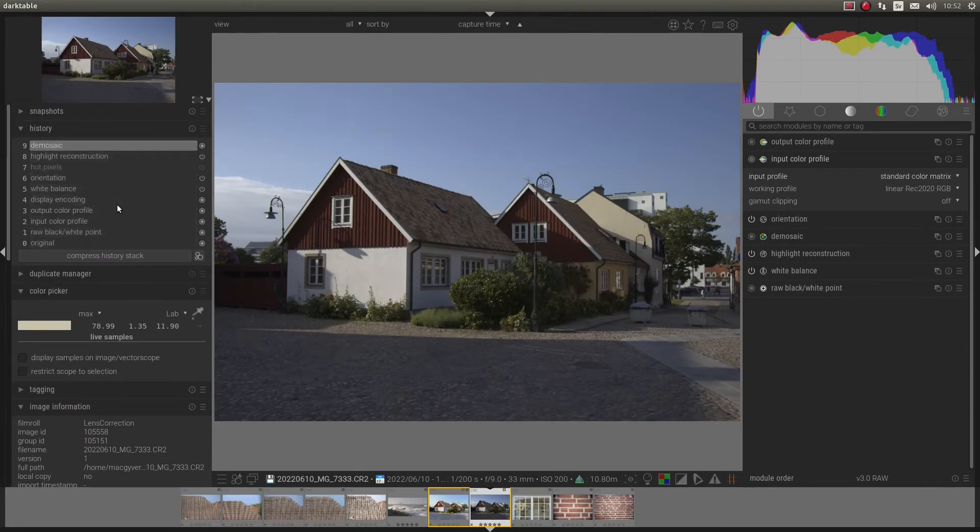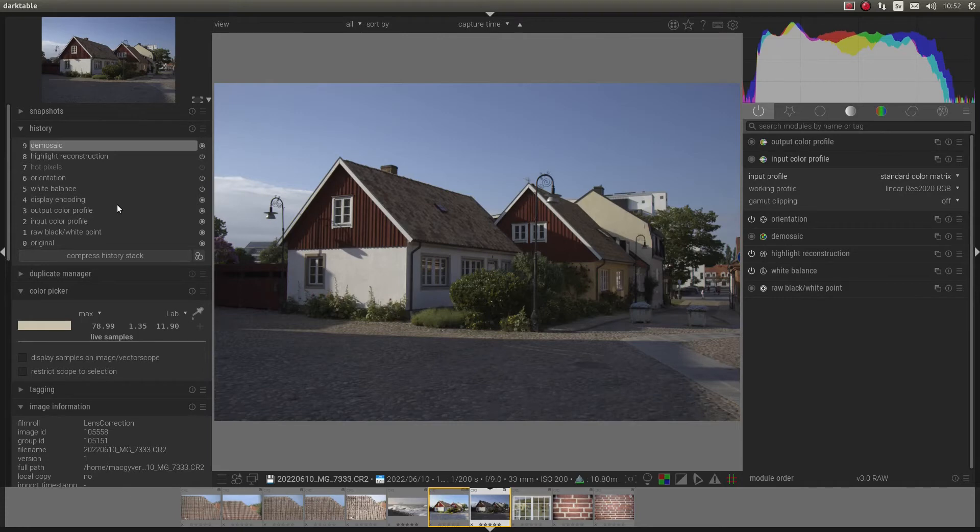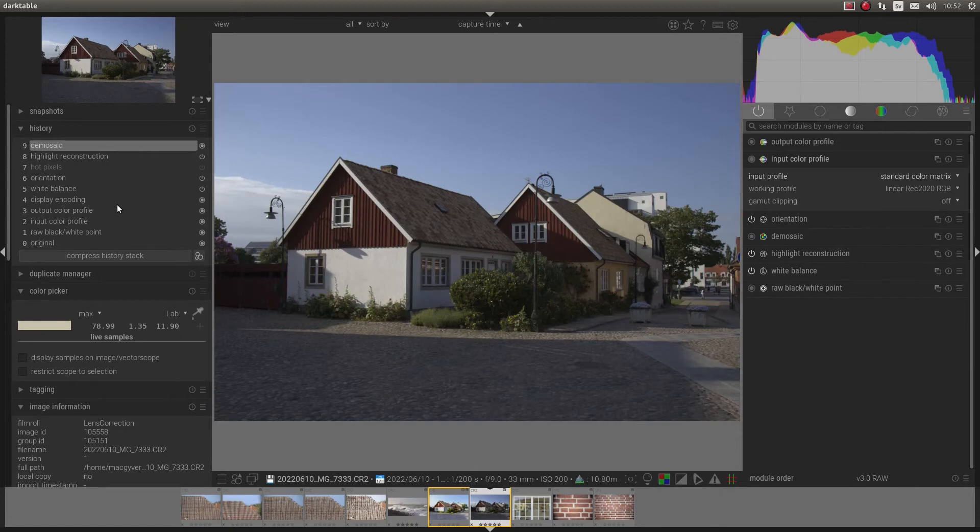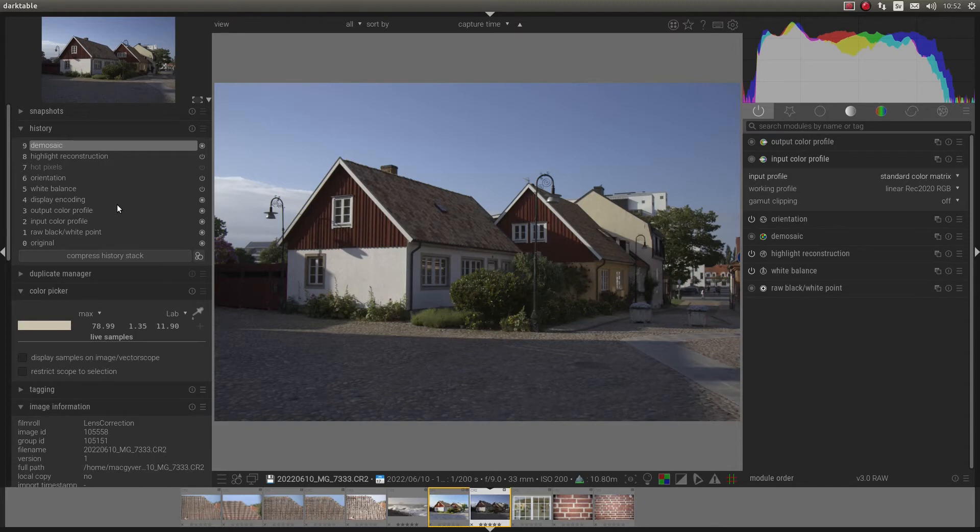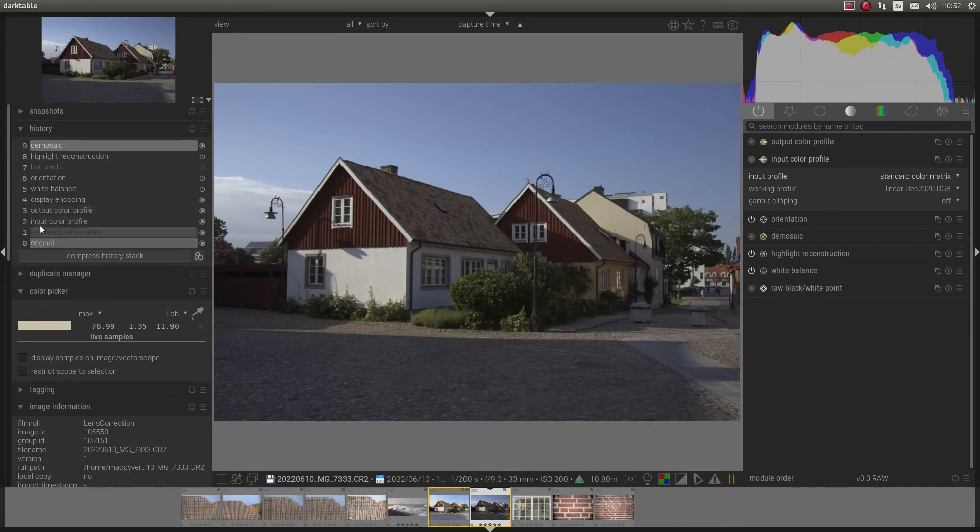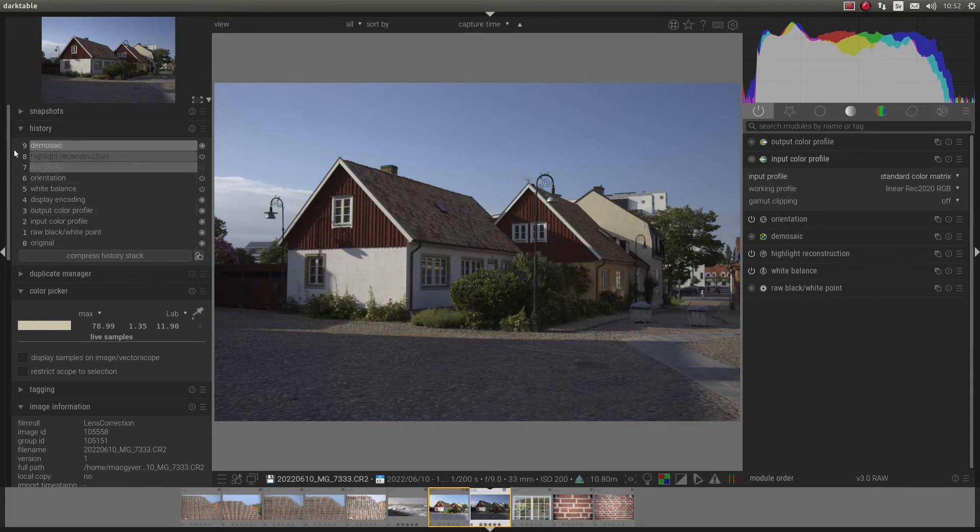So these modules need to be used, or need to be applied. And it's the same for all raw converters like Lightroom, or Capture One, or DxO. Just that you don't see it like this. They don't have it, or they don't show it for you like this.